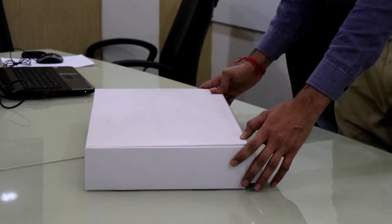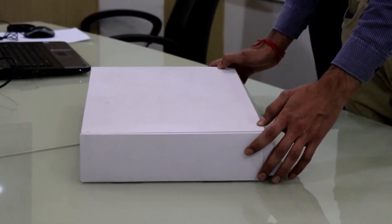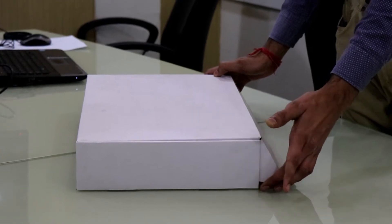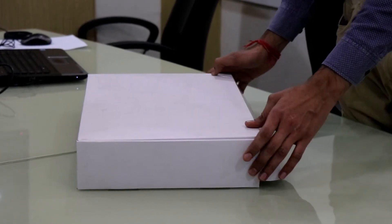This is GXW4501 PRI gateway. It can convert E1 to SIP and SIP to E1 trunk. Now unboxing this.